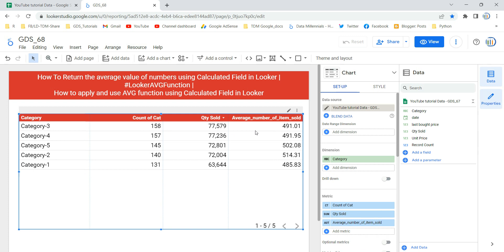Now that we've applied the average function, let's understand how it works. The average function takes one parameter — a numeric field or numeric expression — and returns the average of all values of that field. You cannot apply this function to a pre-aggregated field where aggregation equals auto, or to an expression that is the result of another aggregation function.